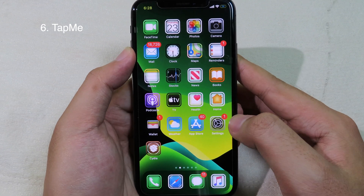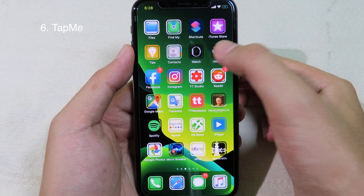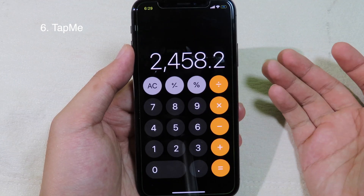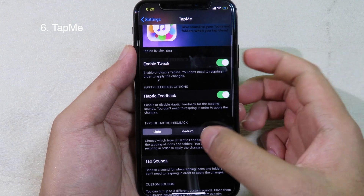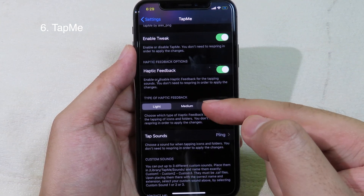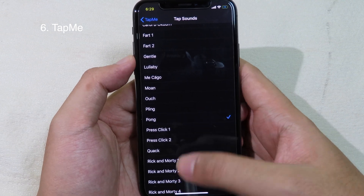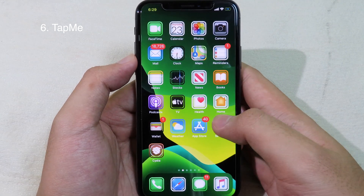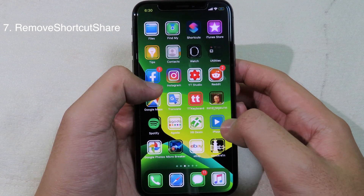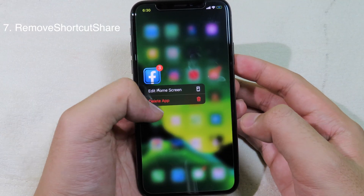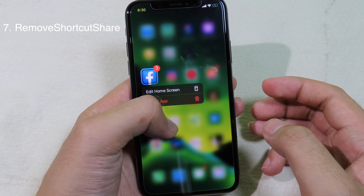TapeMe is a simple tweak that adds a sound when you open an app or a folder. You can hear the sound when clicking a folder or opening an app. The sound can be changed — there are a ton of options. Go to Settings and then TapeMe; you can also enable haptic feedback set to light, medium, or heavy, and select a different tap sound. There's also a feature to remove the share button from force touch on icons — for example on Facebook, after installing the tweak, force touching the icon shows no share button.